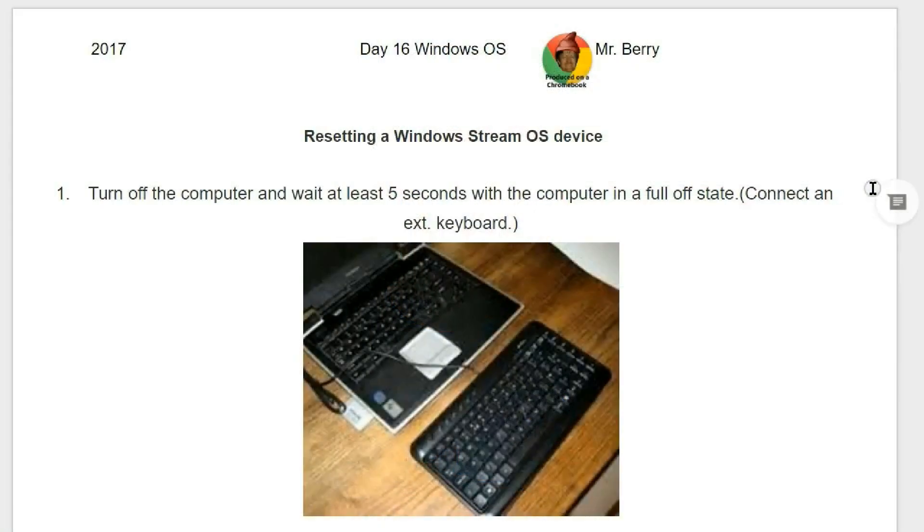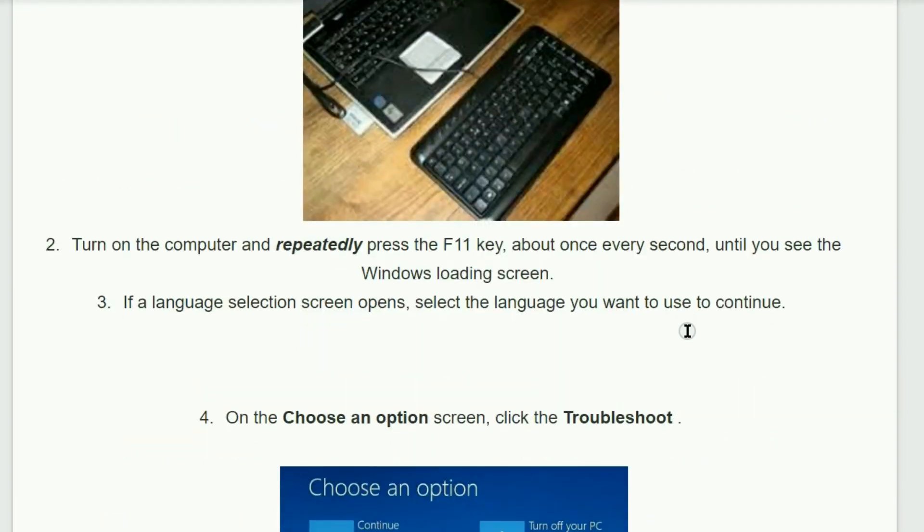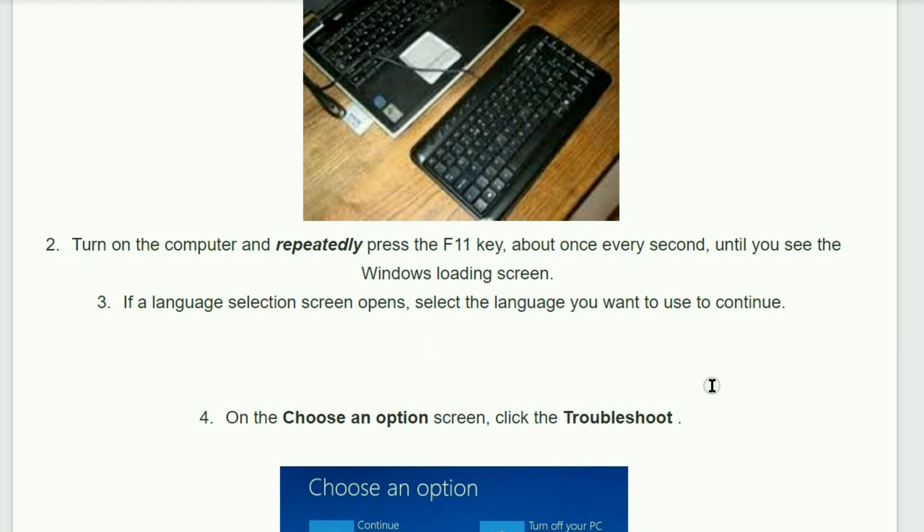For the first topic of the day, how to reset a Windows Stream OS device. First off, you want to turn off the computer and wait at least five seconds with the computer in a full off state, then connect an external keyboard to that laptop. Number two, turn on the computer, repeatedly hit or press the F11 key about once every second until you see the Windows loading screen.